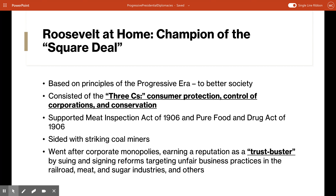At home, Roosevelt was known as the champion of the Square Deal — that was his domestic program. It was an energetic domestic policy based on the principles of the progressive era. Roosevelt was very sympathetic to the little guy and embraced the progressive goals of bettering society. His Square Deal consisted of the three C's: consumer protection, control of corporations, and conservation.